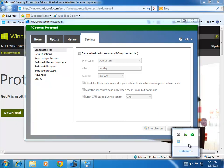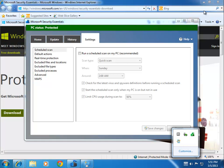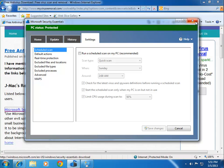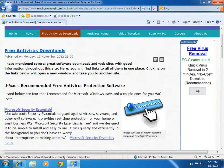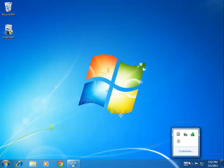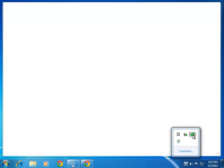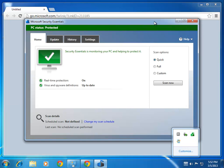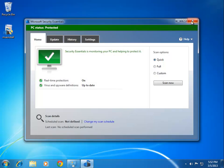Just to make sure everyone knows what it looks like when it's running down here in the system tray, this should always be green with a white checkmark inside it — so this is Security Essentials running. To open it, just double-click and that'll bring it right up. Alright, thanks a lot, guys.